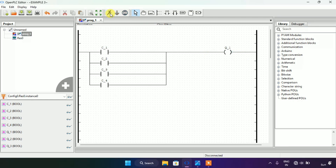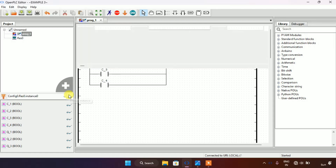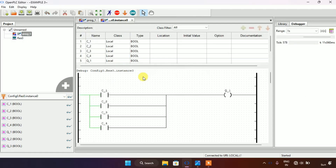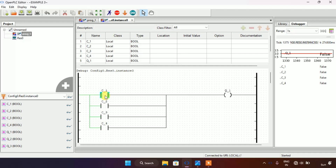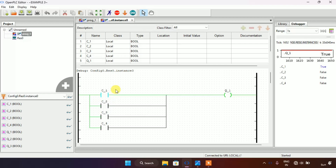The simulation is complete. I click on the debug glasses and show the coil Q1 and contacts C1, C2, C3, and C4. As the first part of the question states, C1 through C4 are in parallel — like an OR gate — so when I modify any one contact to true, coil Q1 will go true.